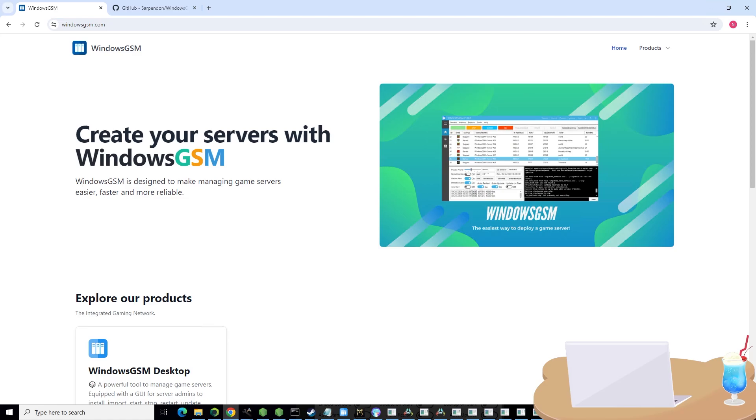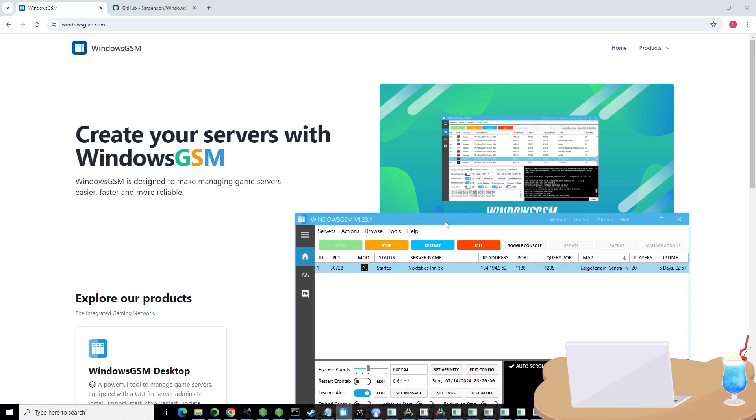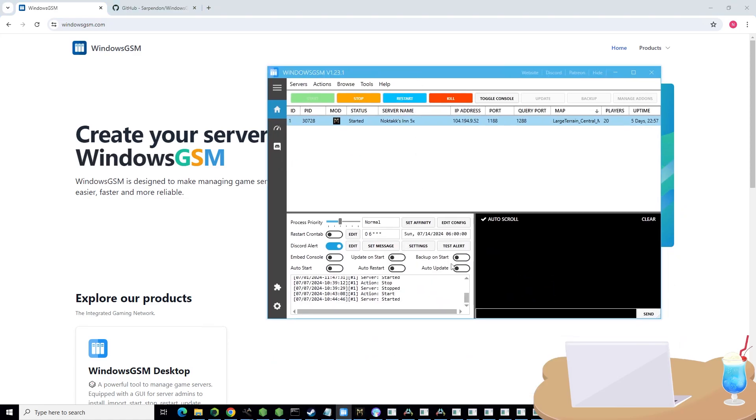I'm going to show you the program I used. It's called Windows GSM. Once you download and run it, it's going to look like this.